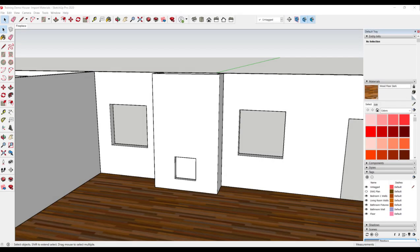I absolutely love SketchUp for its versatility with materials. You can quickly add a finished material in seconds and be on your way, whereas other programs it takes a bit more work. Here I'm going to add stone to this fireplace. First, I will look for a material using a Google search.